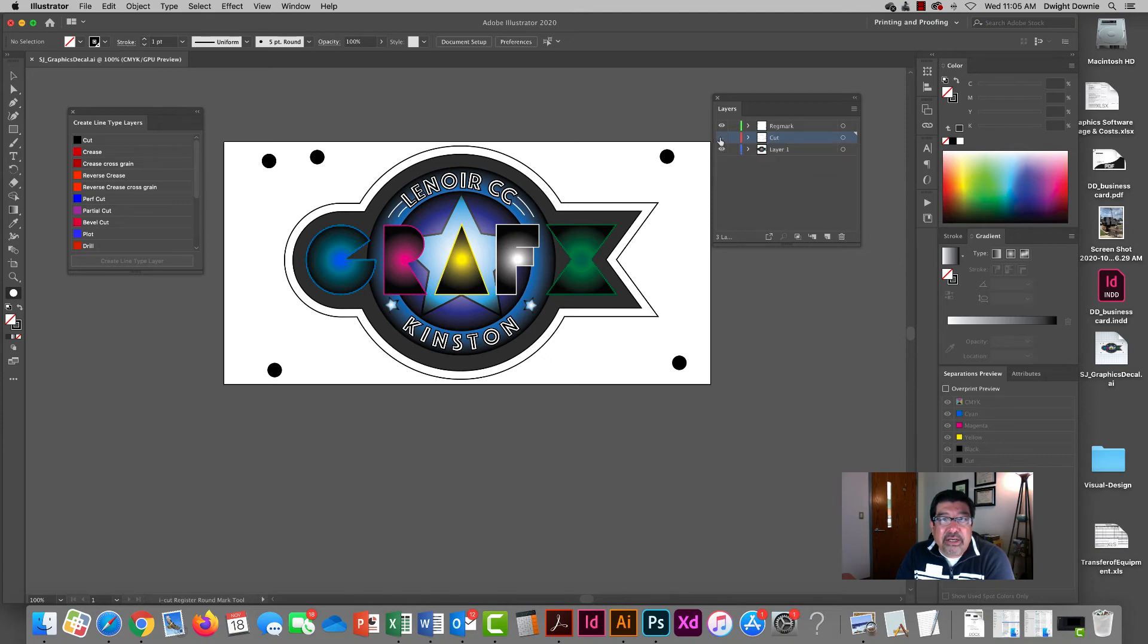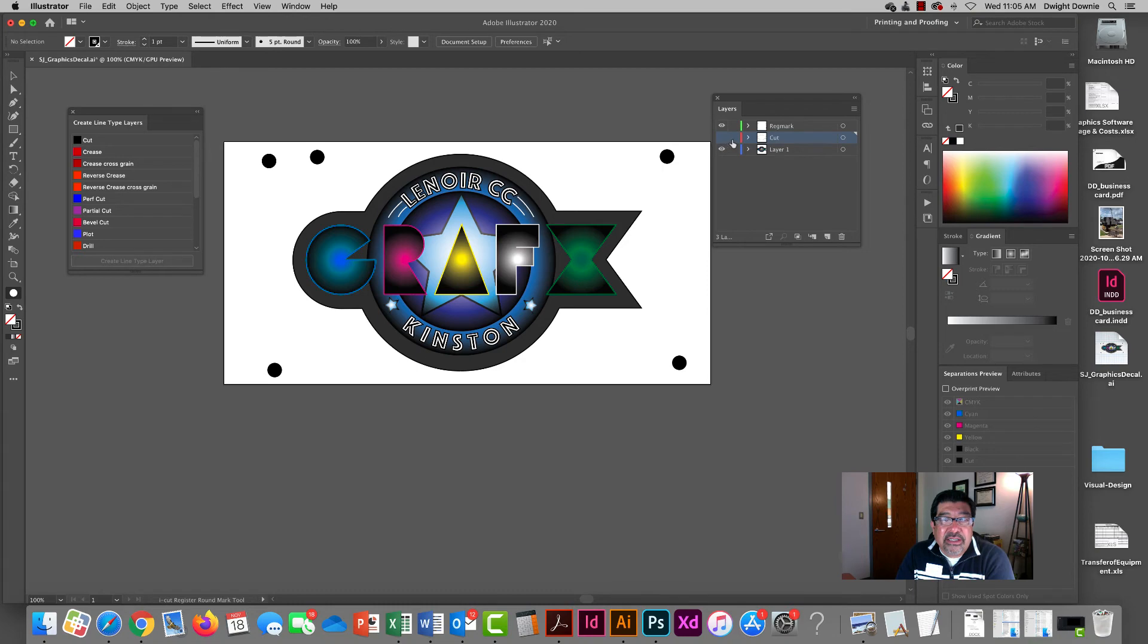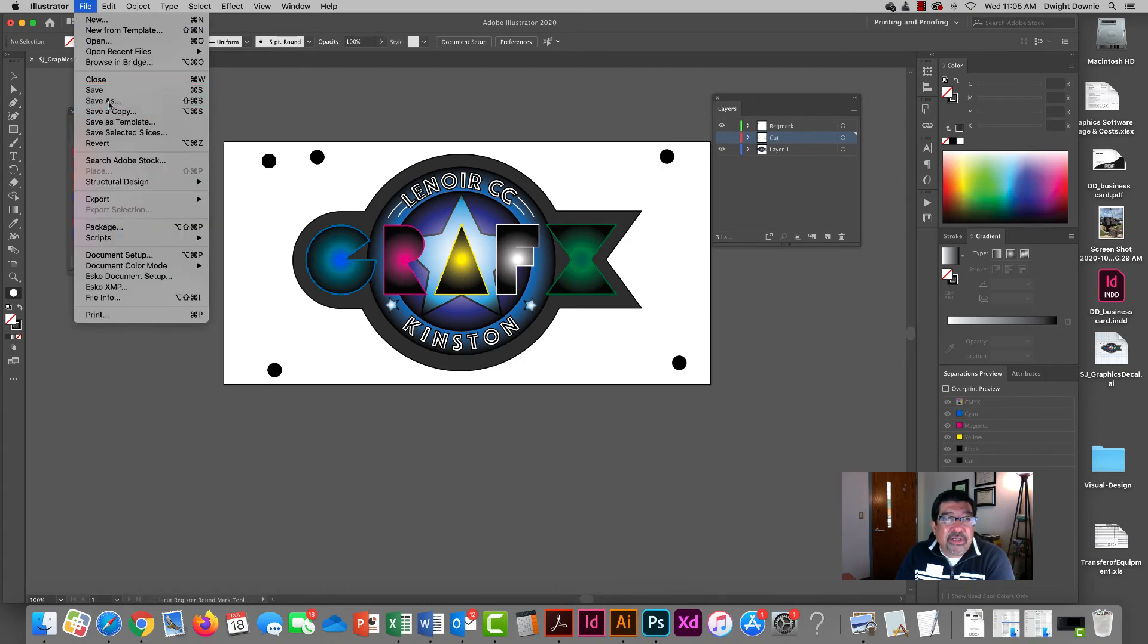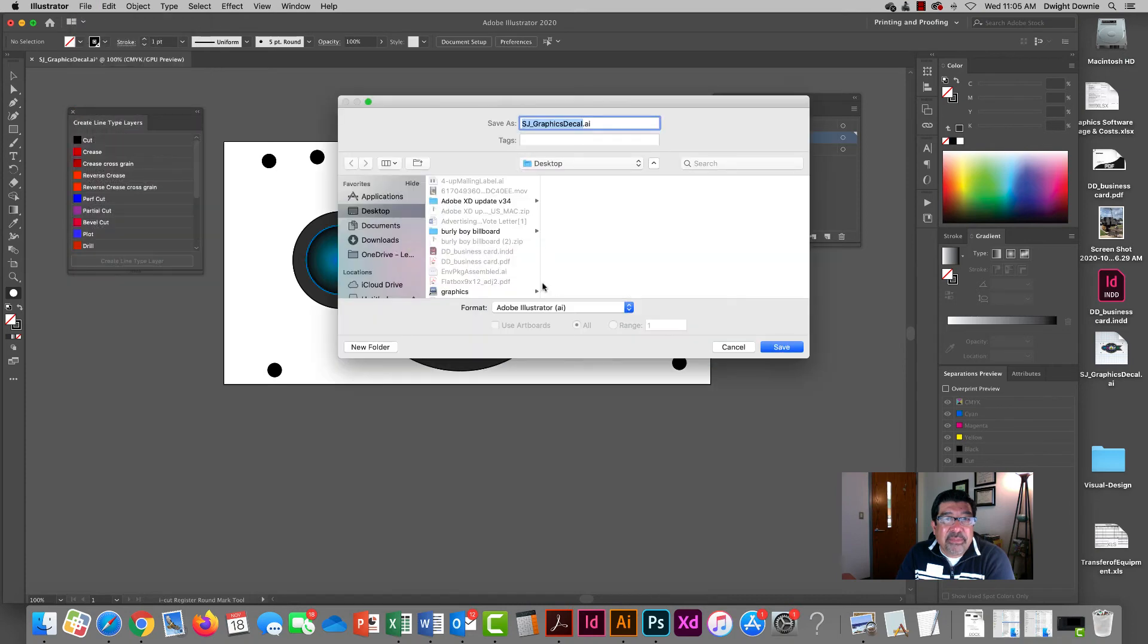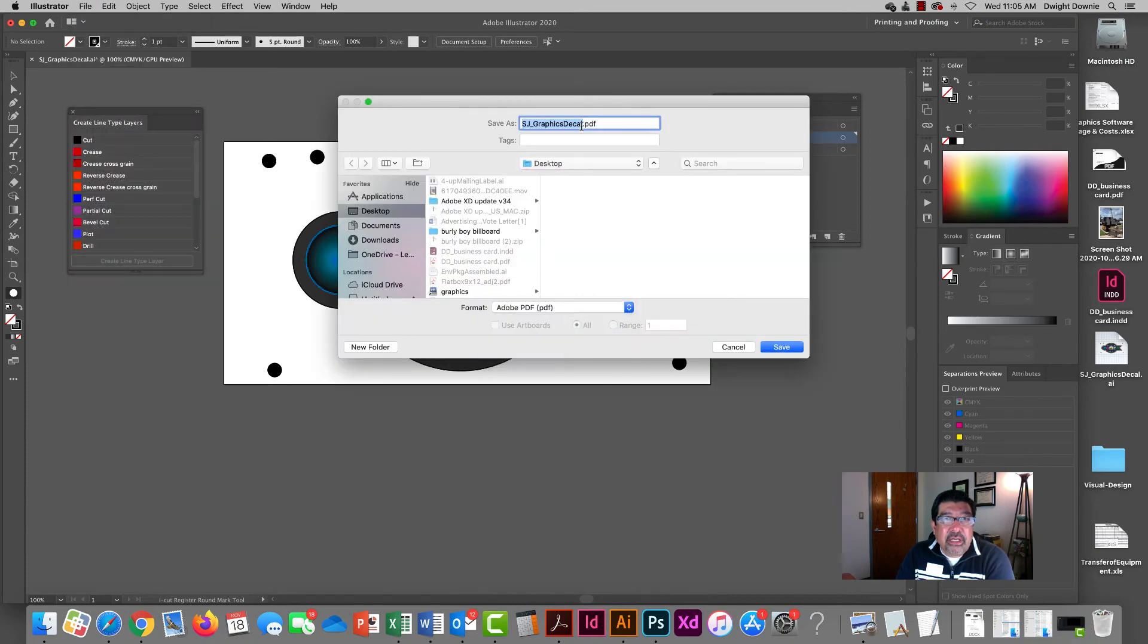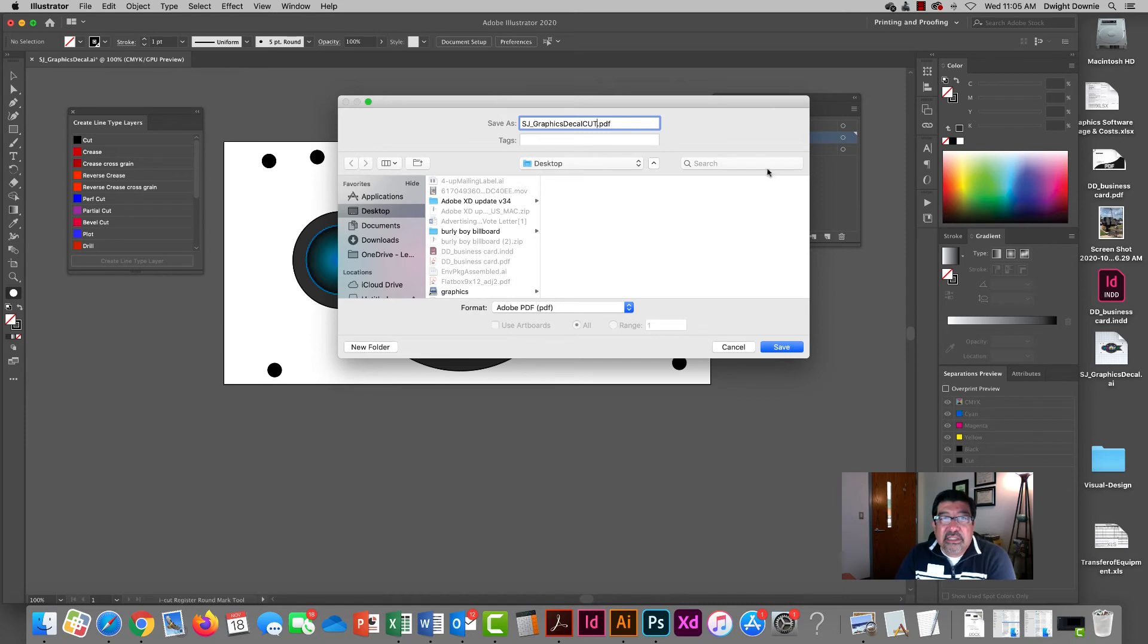So I'm going to create my print file first. I don't want my cut layer, my contour cut, to actually print. That's just showing me where I'm going to cut. So I'm going to turn that layer off, come under here, and then save that as a PDF and I'm going to call it, here at the end, I'm going to add print. So I know that that's my print file.